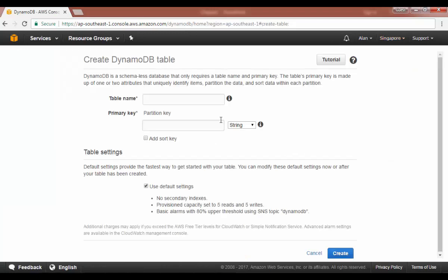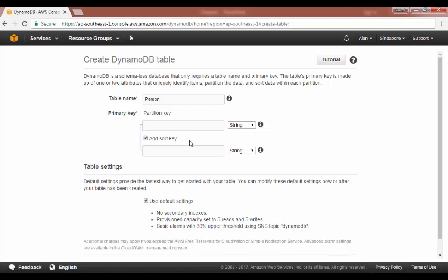Let me give a name of the table as person. Now I said we can define two keys: we can define the partition key and we can define the sort key. This basically makes up your composite key.